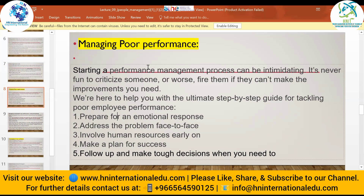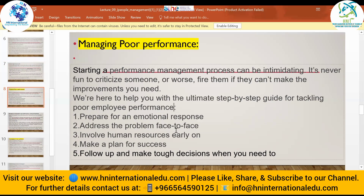As a manager or coach, there are steps to manage poor performance. First, prepare for an emotional response — if an employee is not working as expected, address the problem face to face. Ask the employee what the basic problem is that leads to this behavior. Involve human resources early — this includes the right coaching and mentoring, the appropriate relationship with employees, and providing the basic human needs of employees.